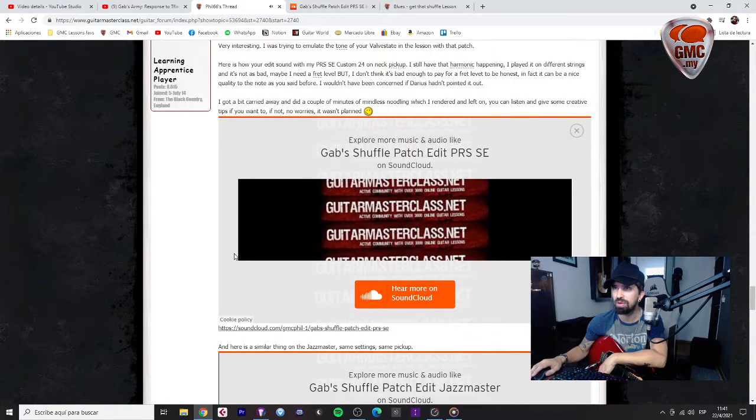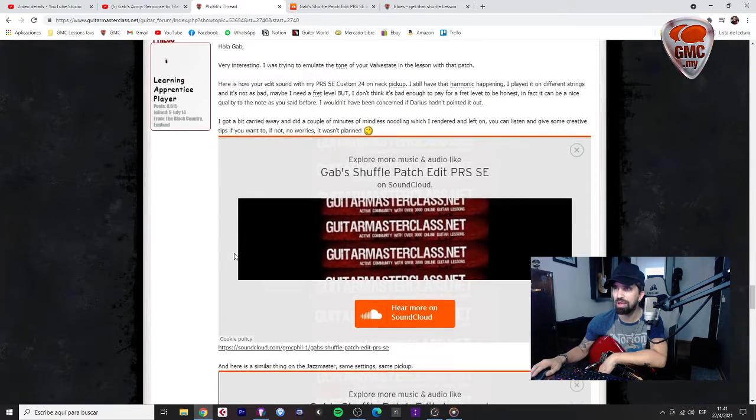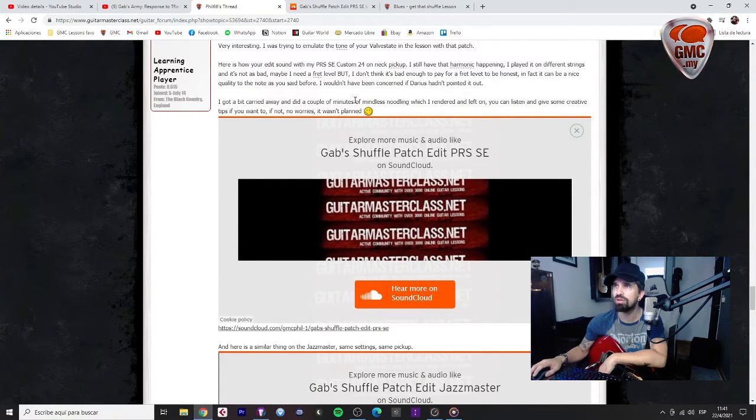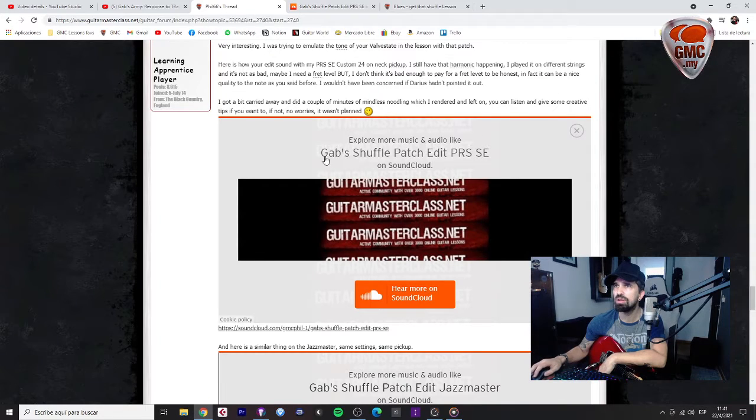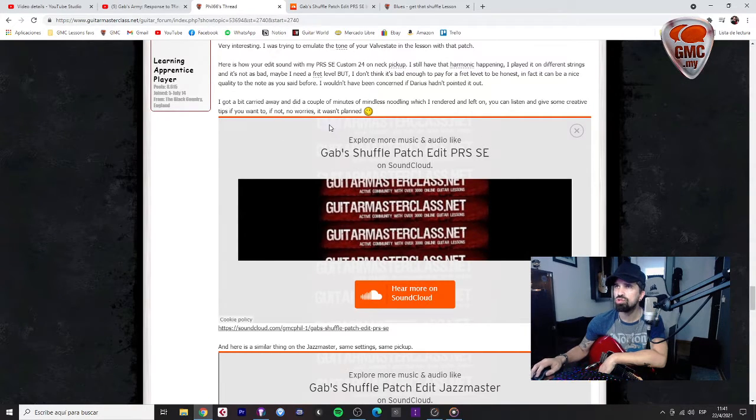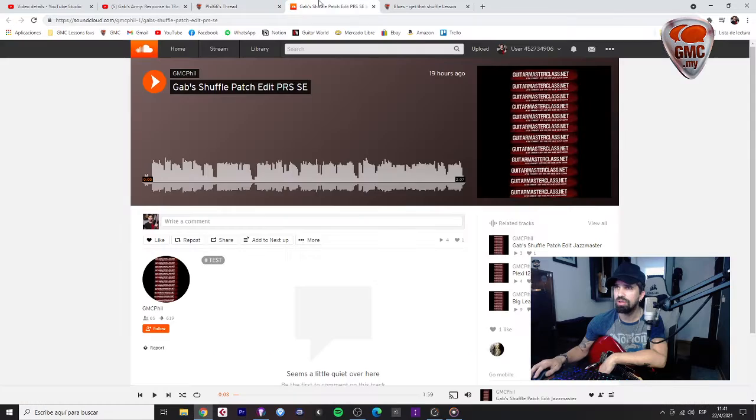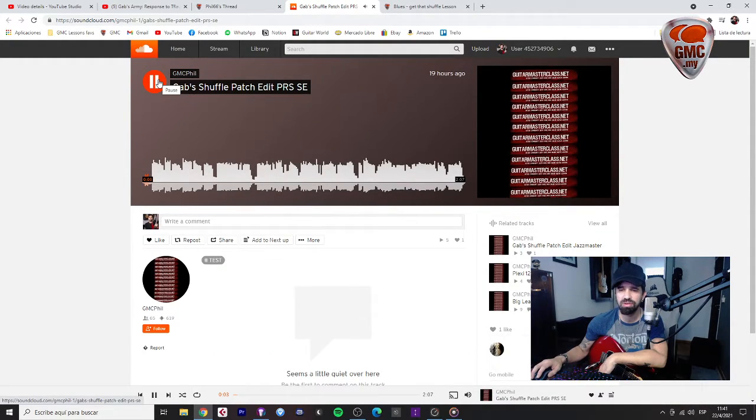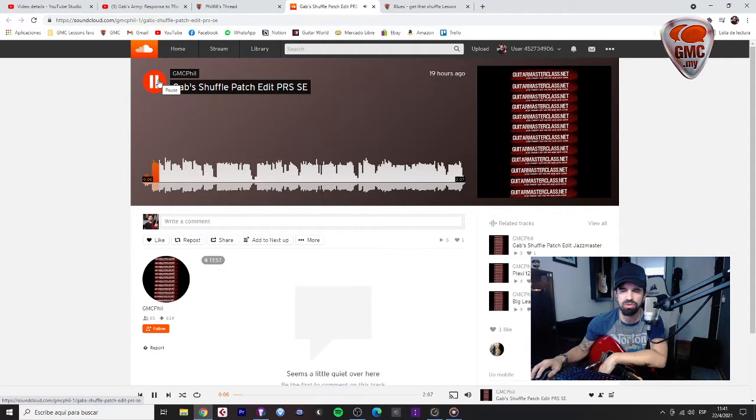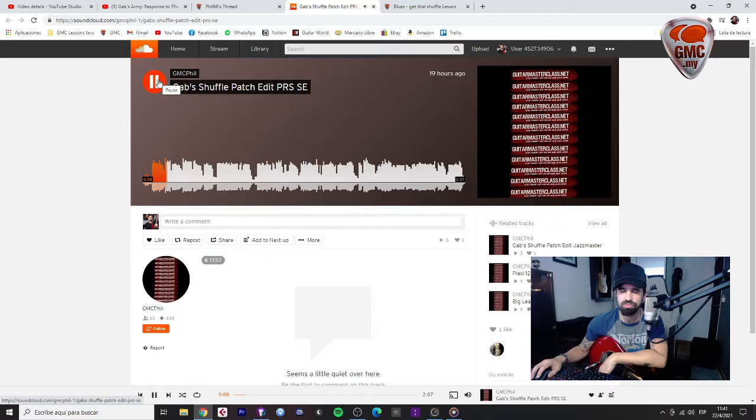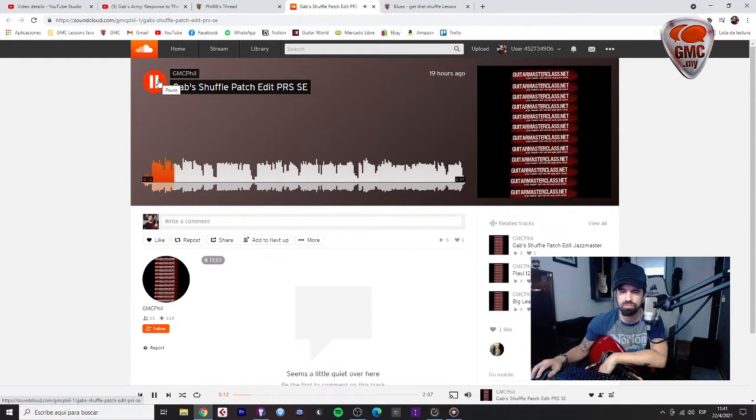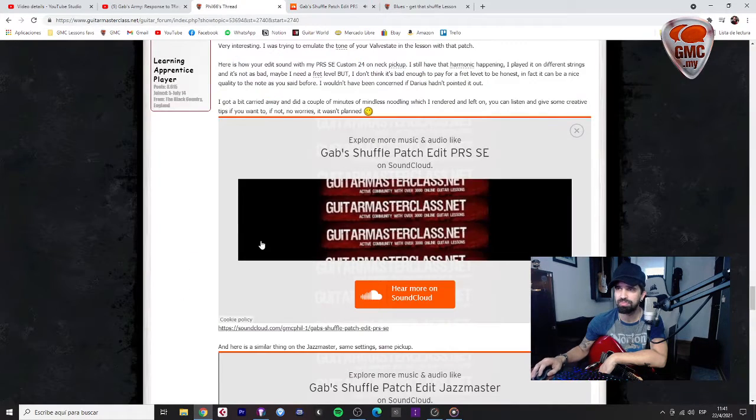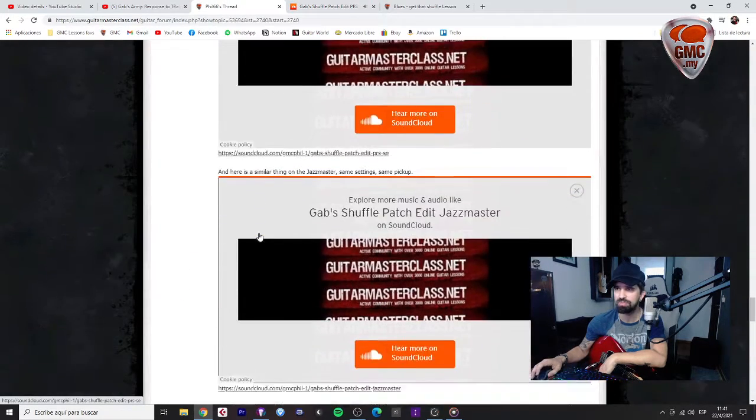Chastmaster, Strat pickup. Neck pickup. Okay, you were using the neck pickup. I missed that part. The harmony. Yeah, maybe the harmony is related to the frets. But it's not a problem, honestly.